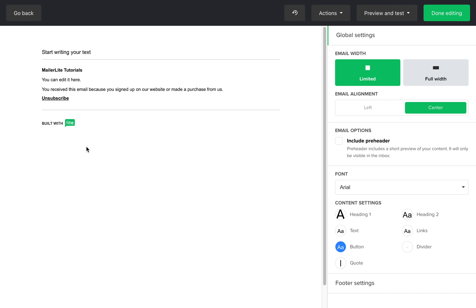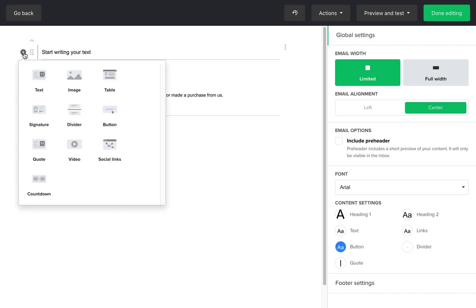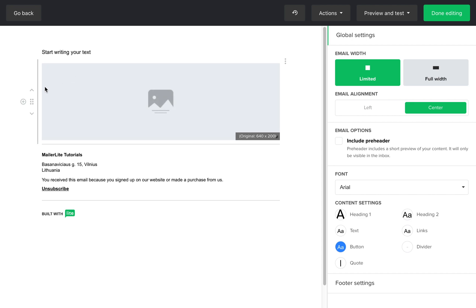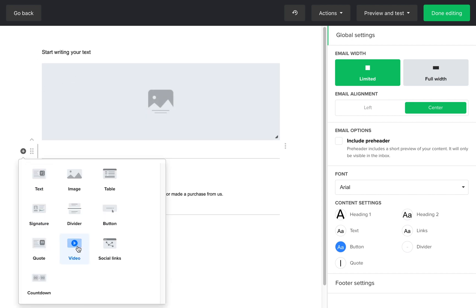When you hover above the left side of the document, you'll be able to add new blocks by clicking on the plus sign. Now let's add an image, a text section, and a video.